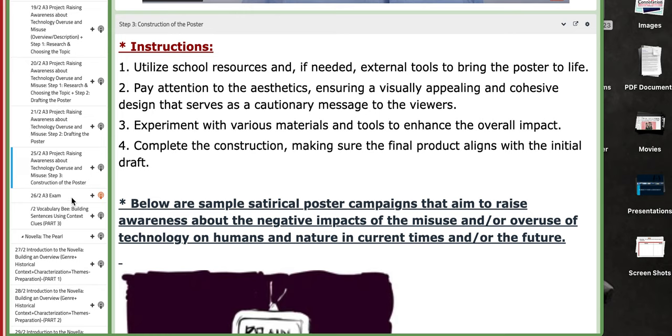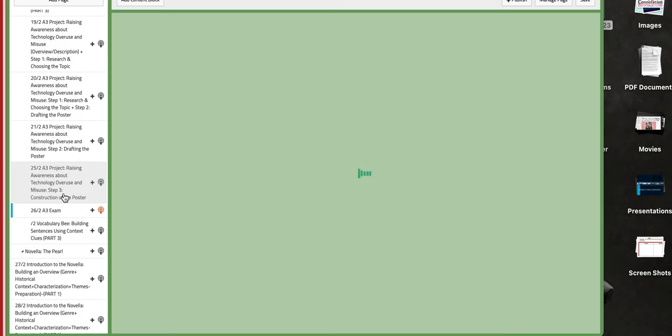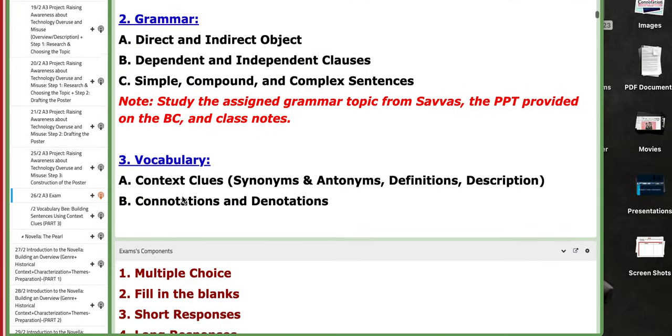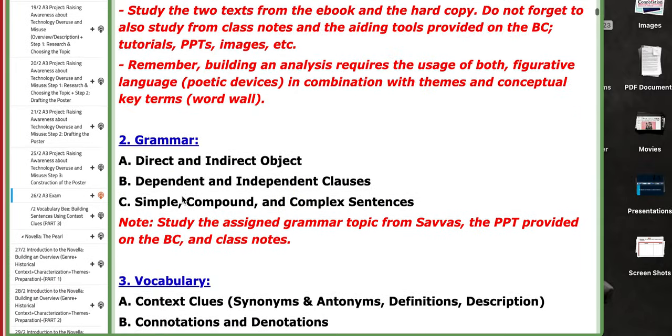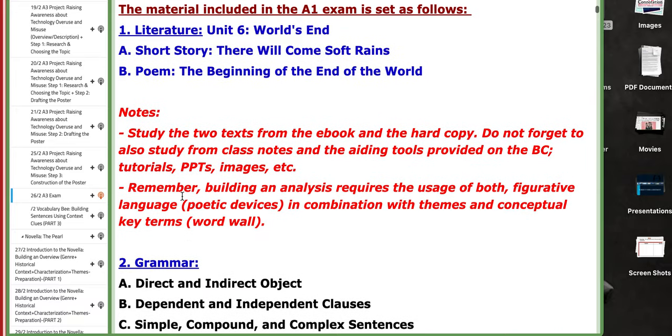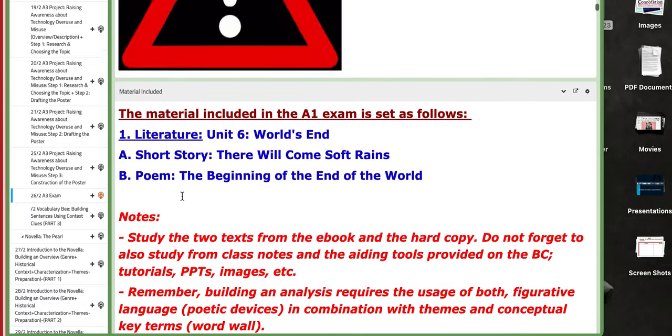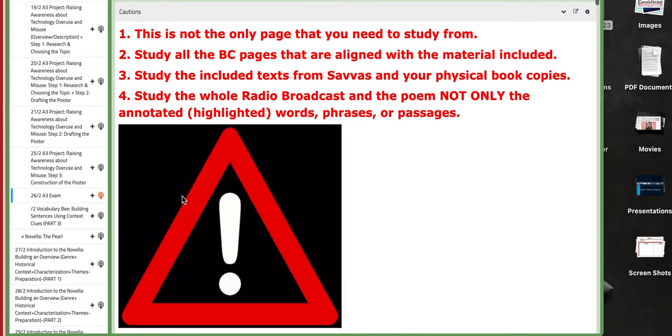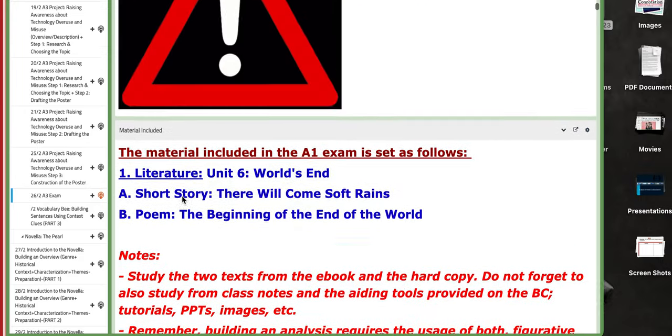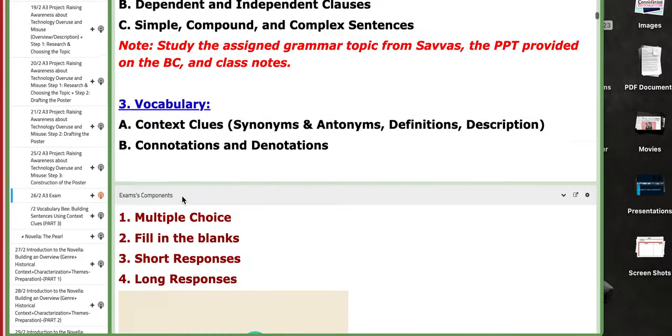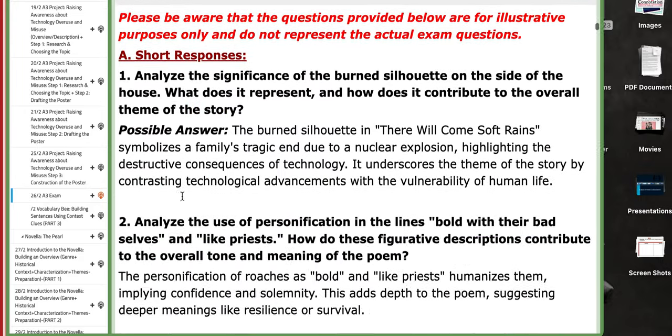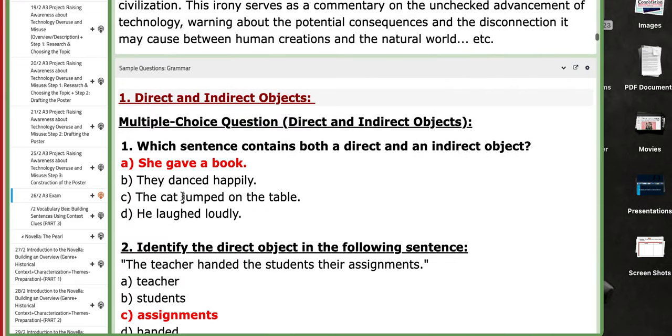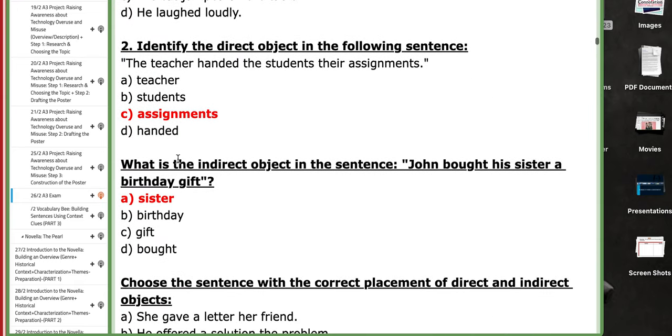Okay, now on the next day you are going to have your A3 exam. So please be prepared. Go through the study guide carefully and make sure that you do not only study from the study guide. Go through the study guide carefully again.